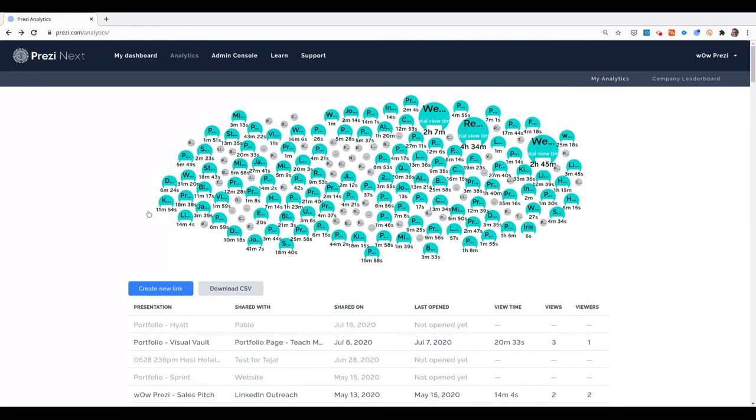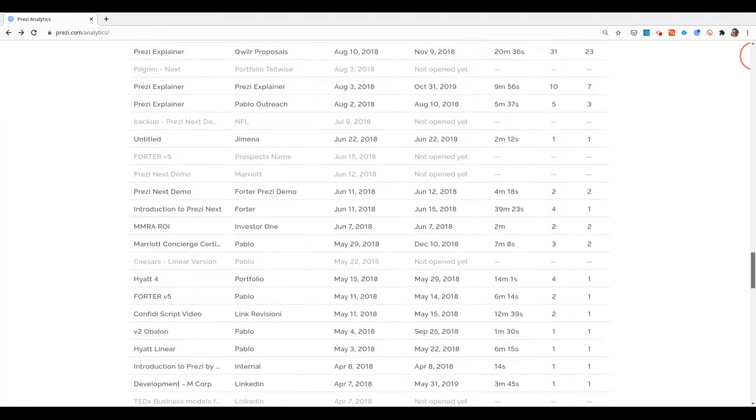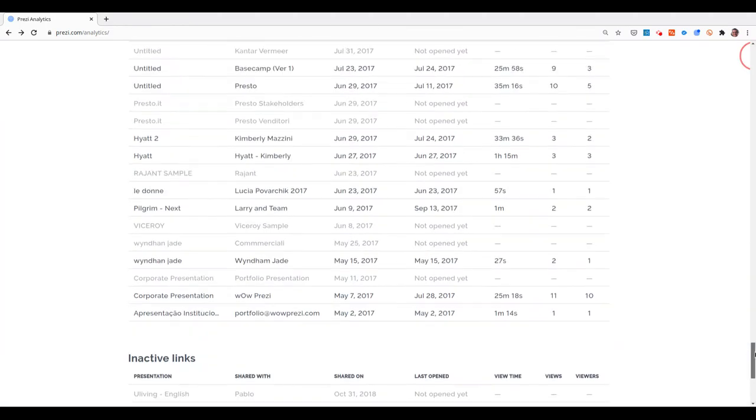In a moment, we're going to see how to enable Analytics for a presentation, but for now, let's see how this works.